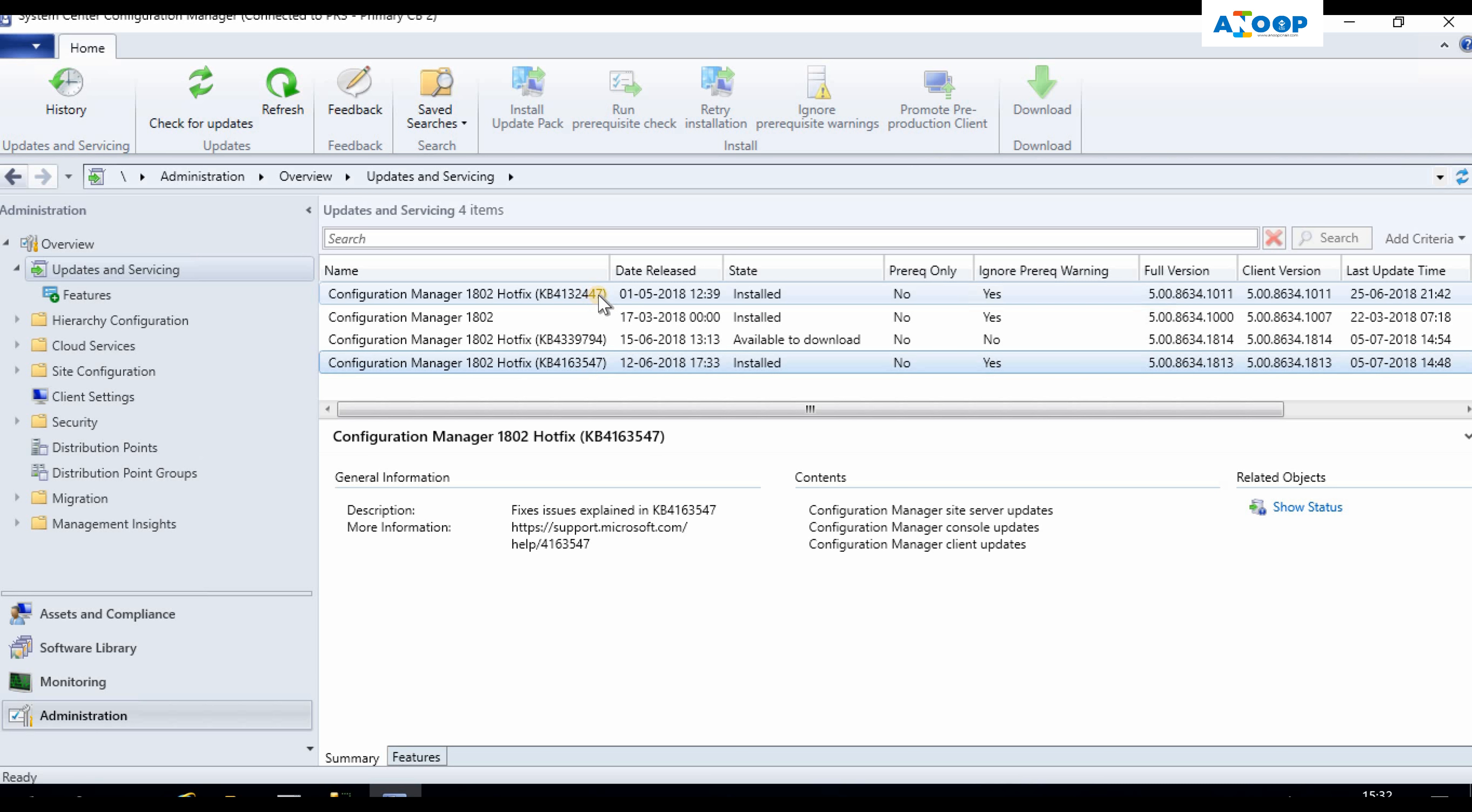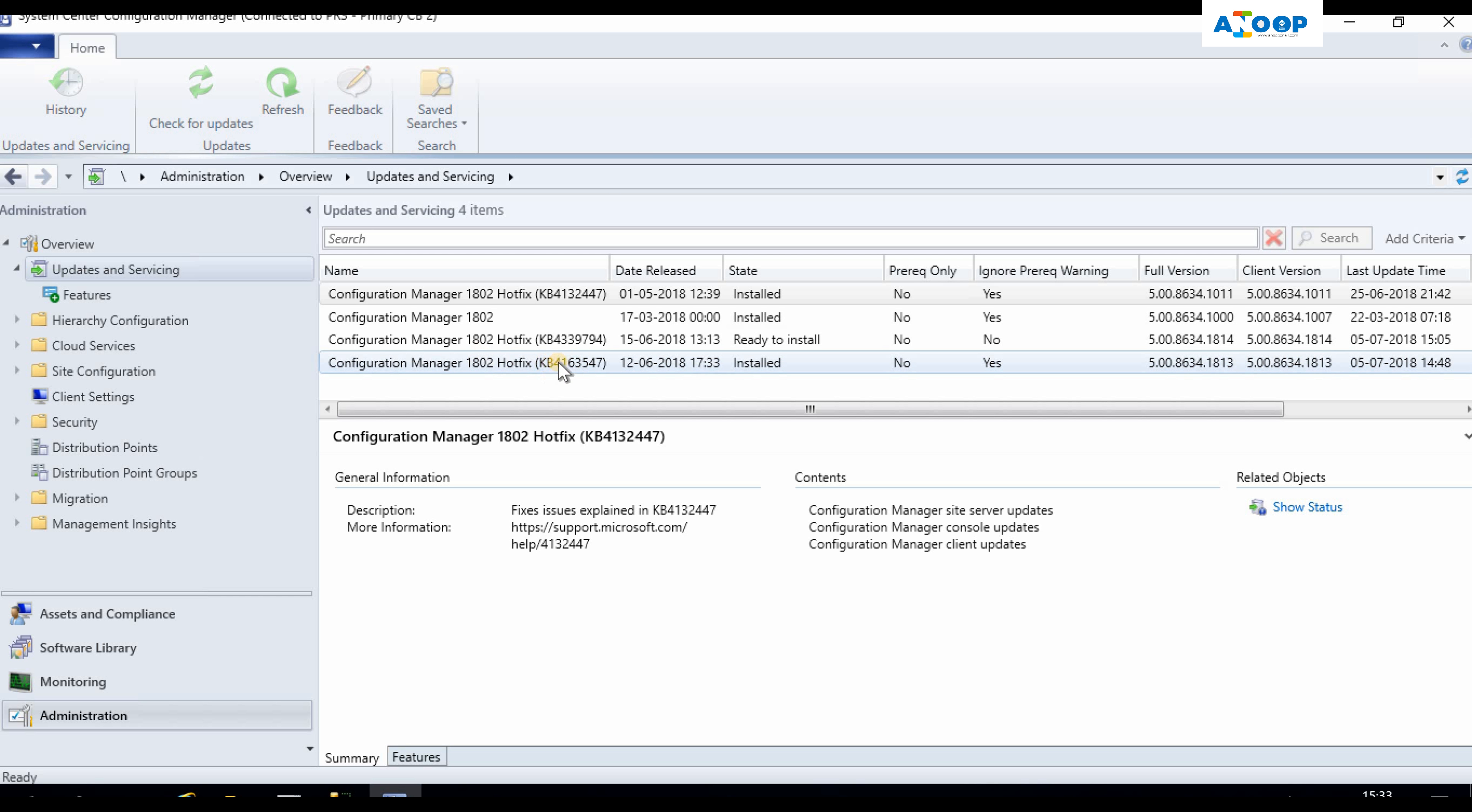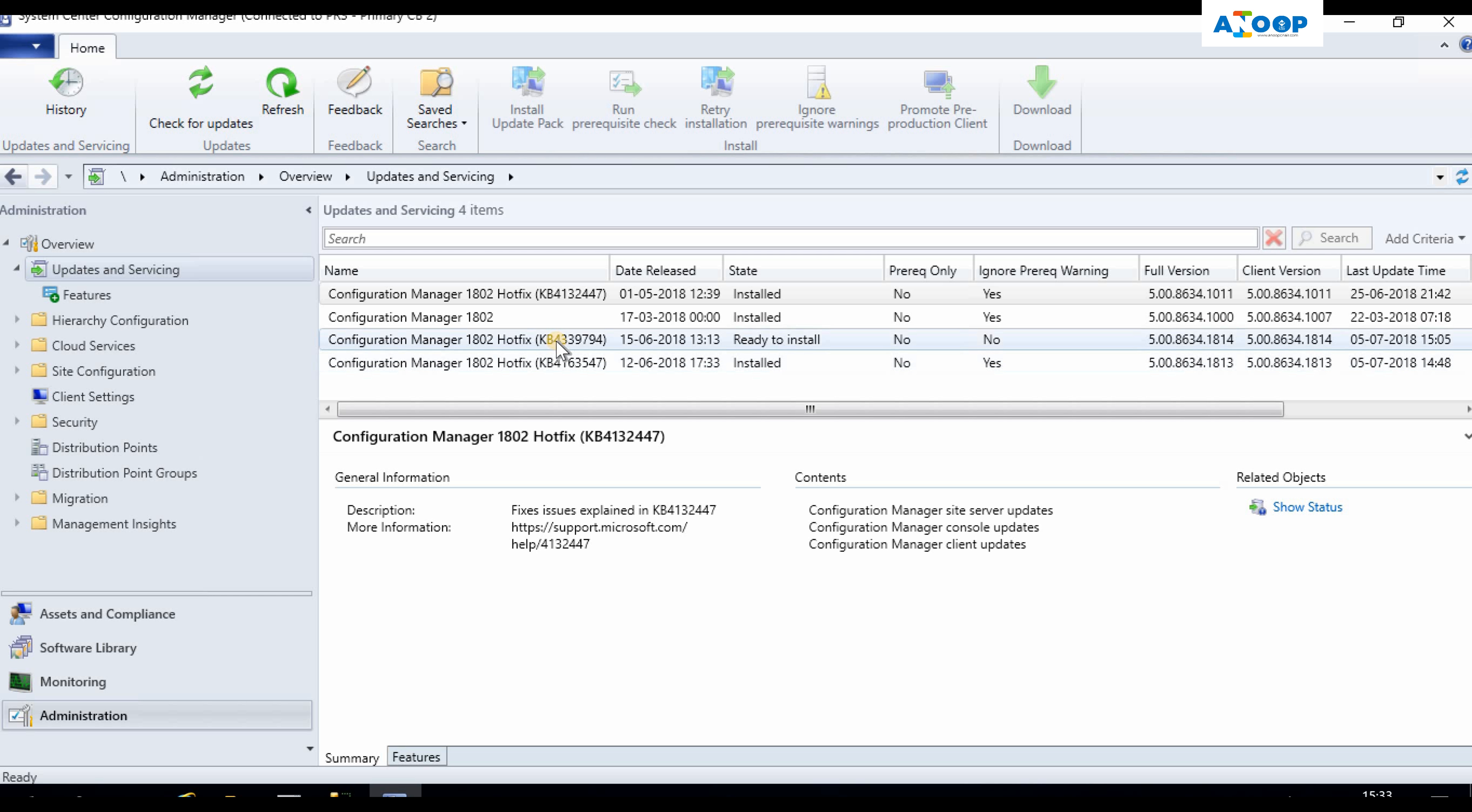In this case I've already installed 447, and after that I installed 547. You can see there's a new hotfix available here, that is 794. That hotfix is for resolving the express download issues in SCCM 1802.